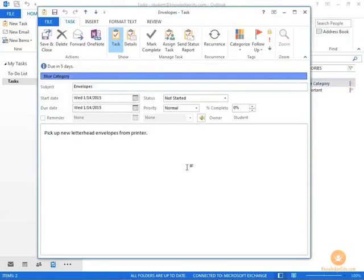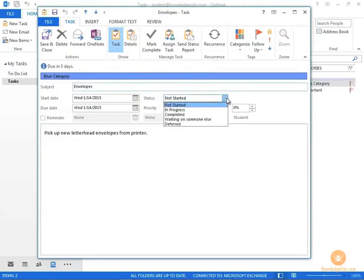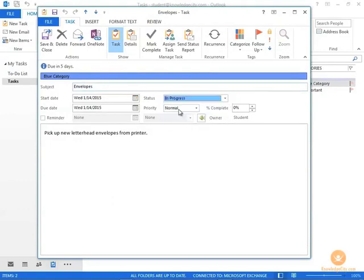It opens up that individual task and from here you can make any changes you want to make. You can change the status of the task, for example from Not Started to In Progress, and you can also choose the complete percentage, how much of the task has already been completed.